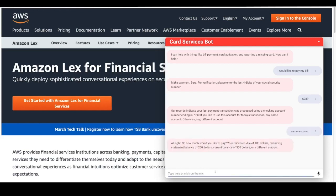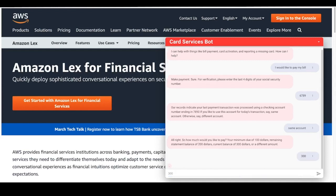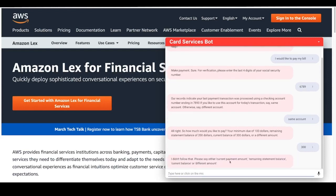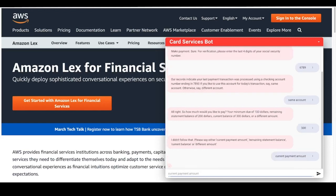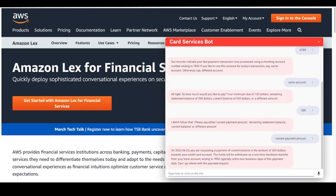I'm going to say same account because I want to use the same checking account for the processing. So it says, how much would you like to pay? You have a minimum view of $100, statement balance and current balance. So I'm going to say $300. It wants me to say current payment amount. So I'll go ahead and say that. As you can see here, it's a summary. On this date, I've requested a payment of $300 to my credit card account. If I go ahead and say yes, it's going to successfully process the account.